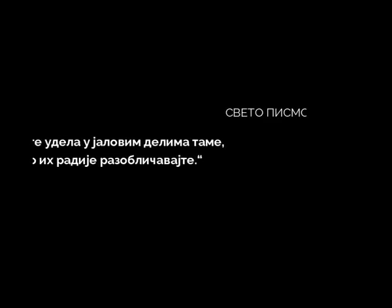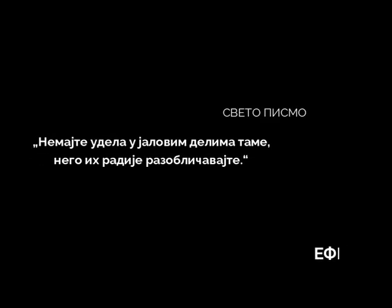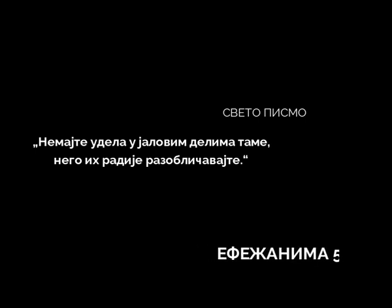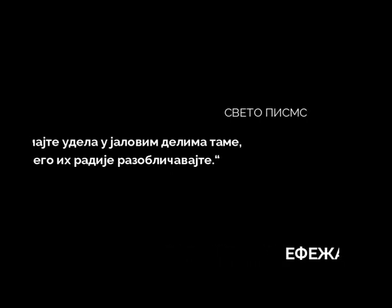Apostol Pavle je Efescima napisao: 'Nemajte udela u jalovim delima tame, nego ih radije razotkrivajte.' Iz ovih reči shvatamo da smo dužni da govorimo Božje informacije. Božje reči i u njima je sila, a u tami je ispraznost, očaj i slabost.